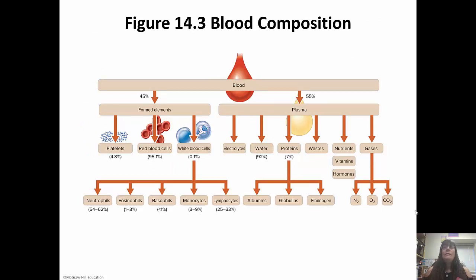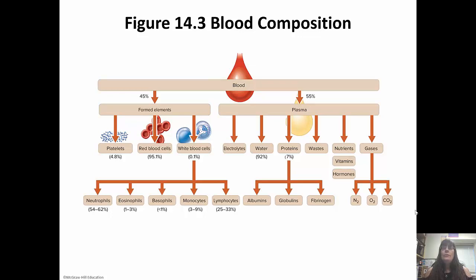The breakdown of a drop of blood: 55 percent plasma, 45 percent formed elements. Of the formed elements, about 4.8 percent are platelets, only about 0.1 percent are white blood cells — even though there's only a few, they are very important functionally — and 95 percent of the formed elements are red blood cells. In the plasma you have electrolytes, mainly water at about 92 percent, about 7 percent proteins, some wastes, nutrients, vitamins, hormones, and gases — carbon dioxide, oxygen, and nitrogen. The proteins include albumins, globulins, and fibrinogen.